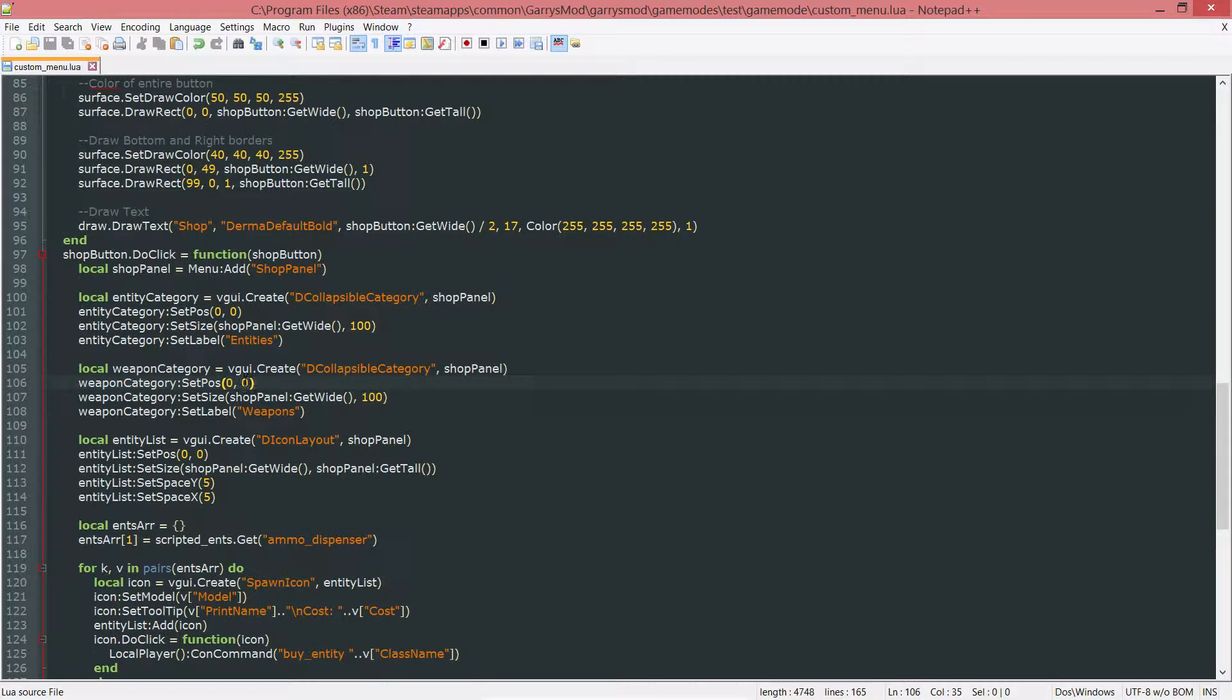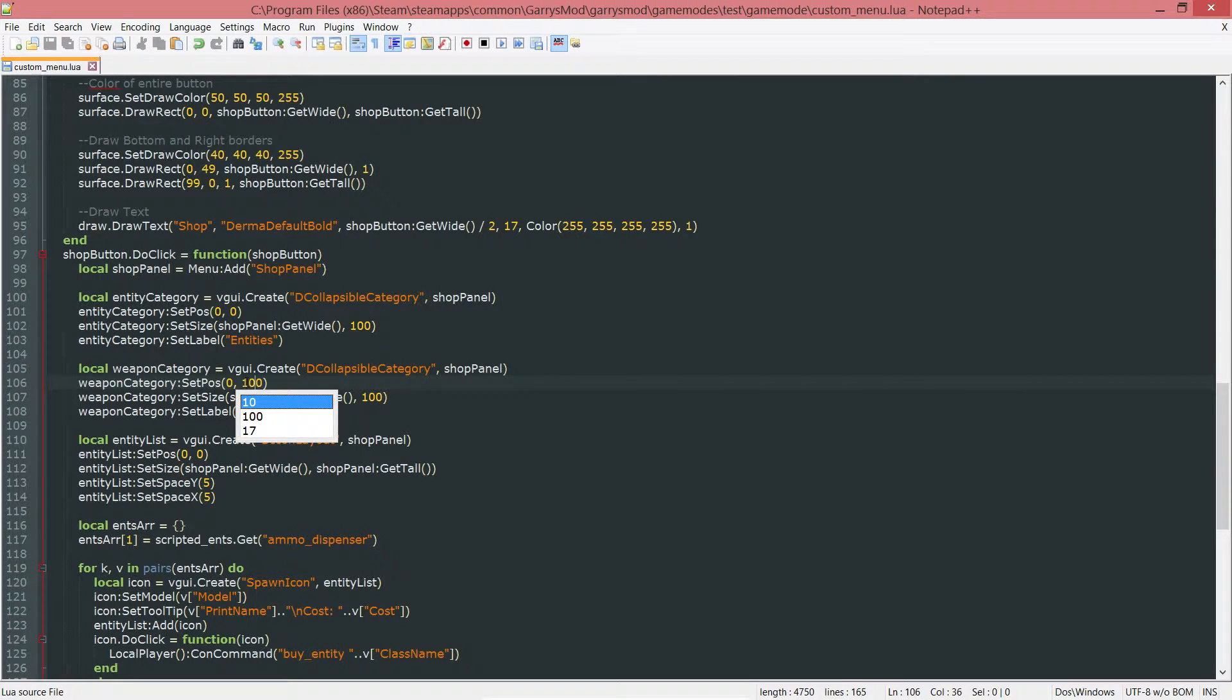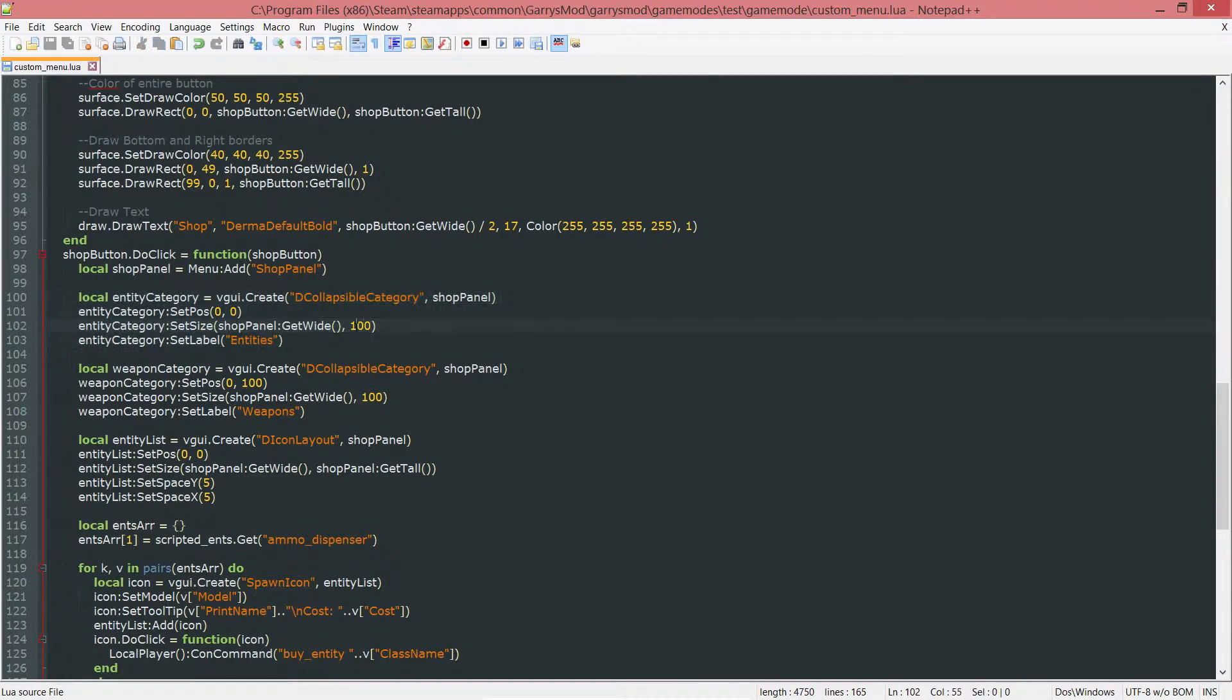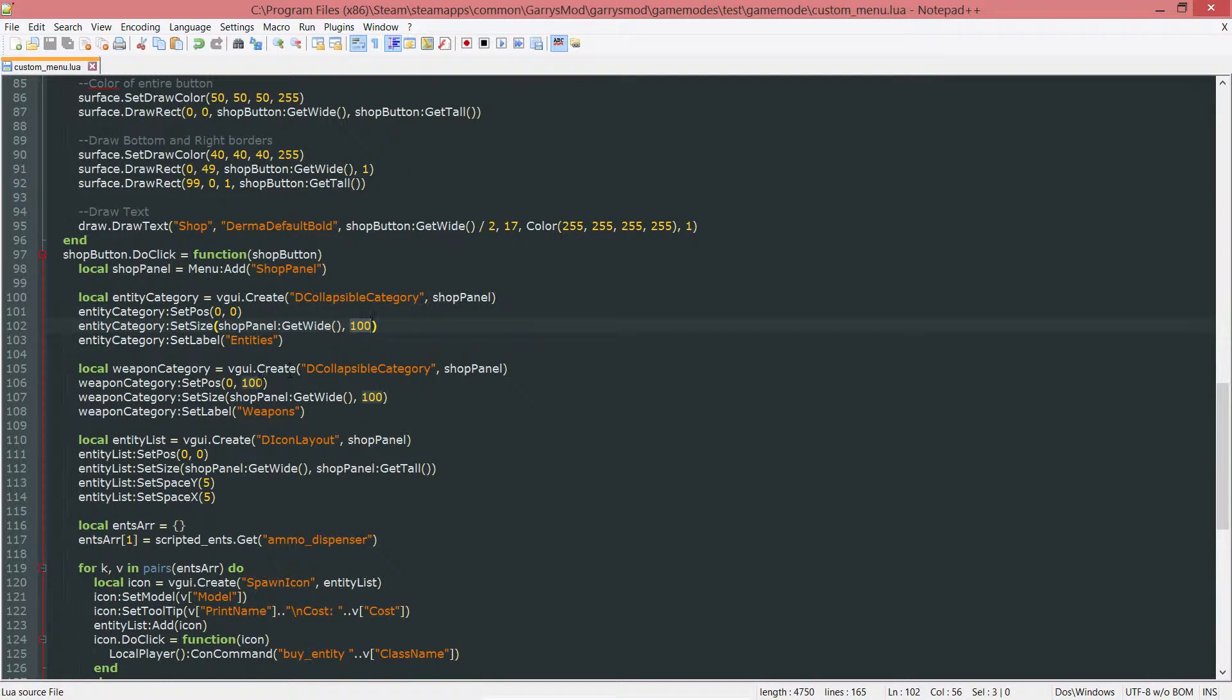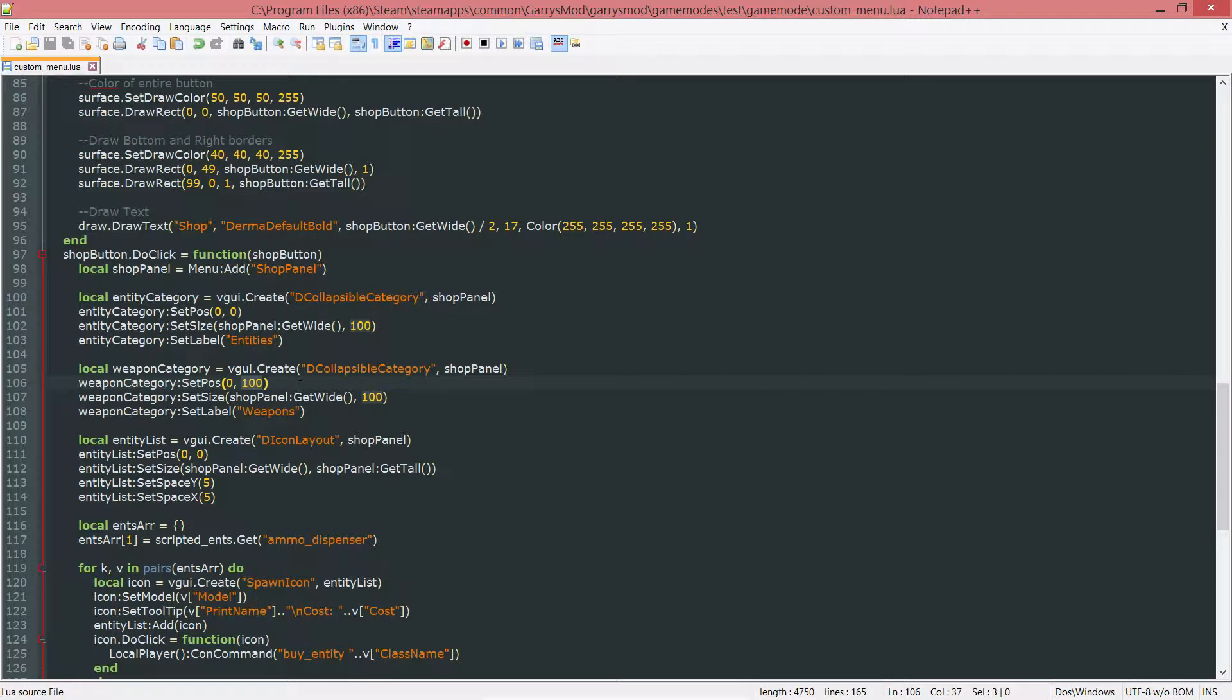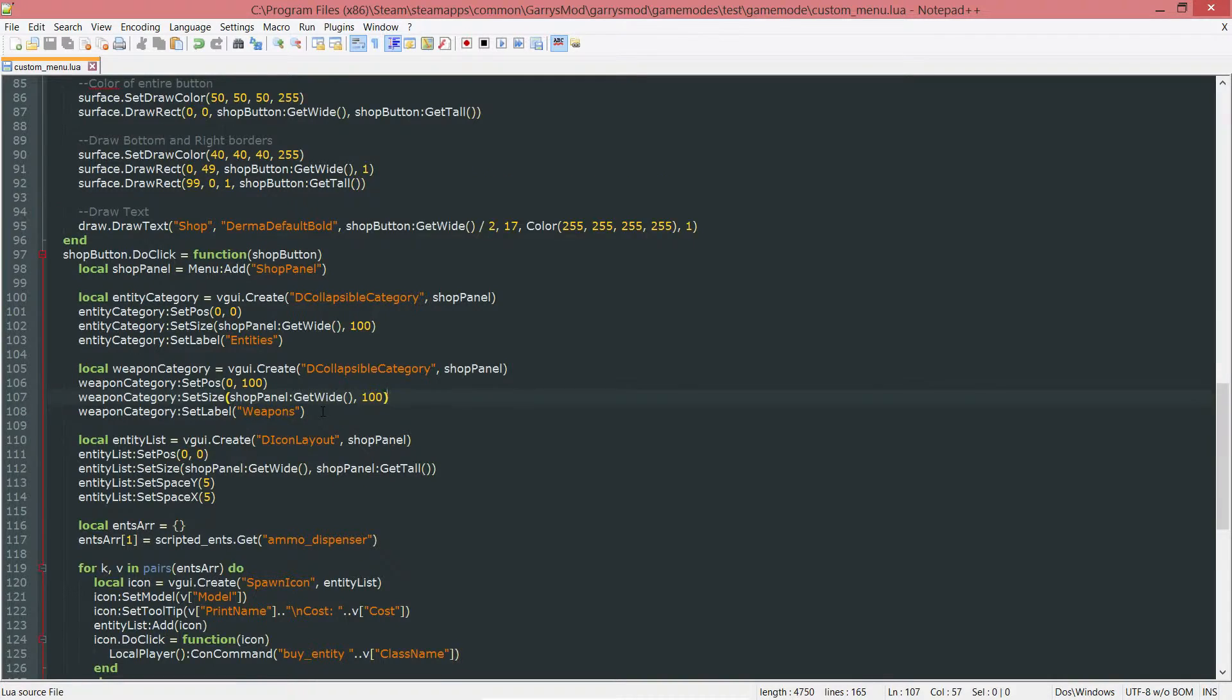We want to change the Y position of this weapon category to 100, just so that it's right below the entity category. Because the entity category is a size of 100, we want to move it down 100 so everything lines up nicely and nothing's being overlapped.